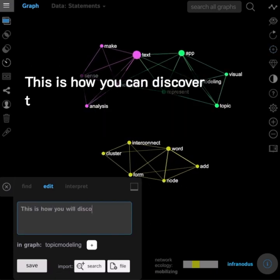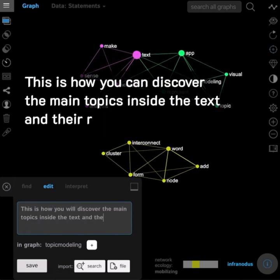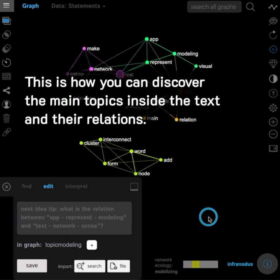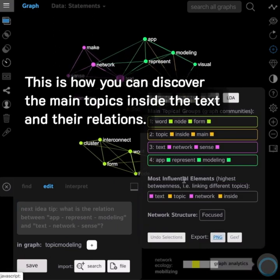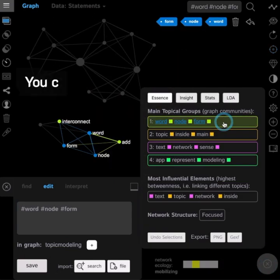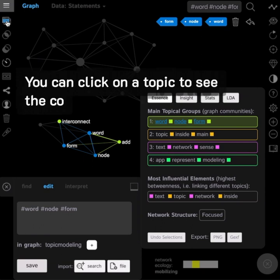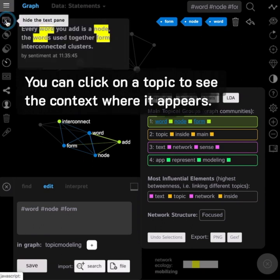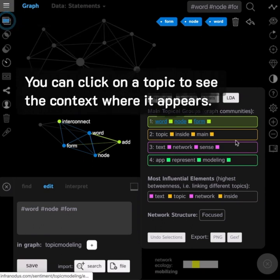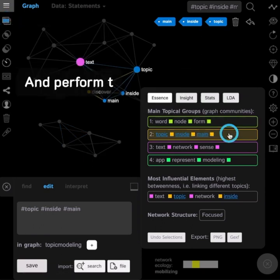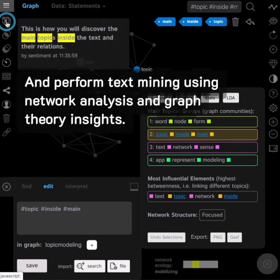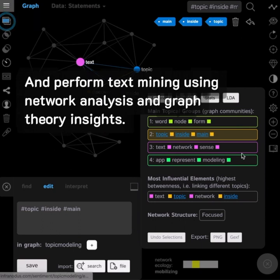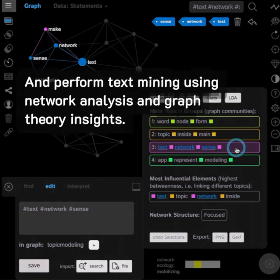This is how you can discover the main topics inside the text and their relations. You can click on a topic to see the context where it appears, and perform text mining using network analysis and graph theory insights.